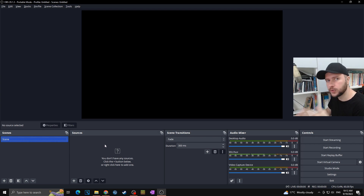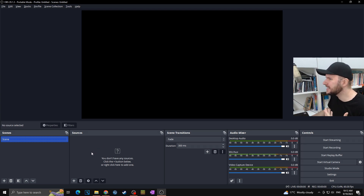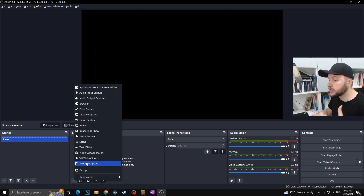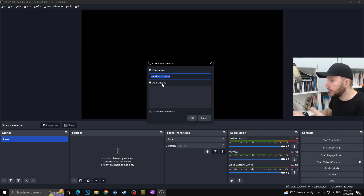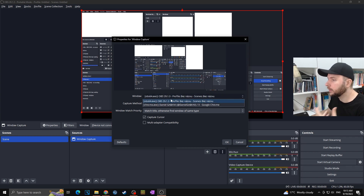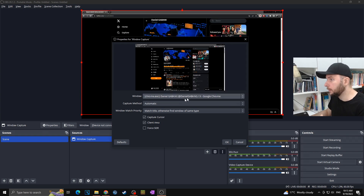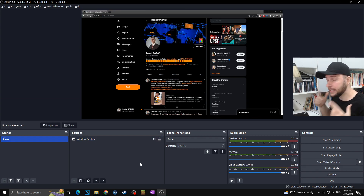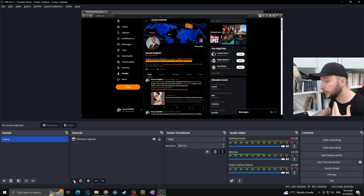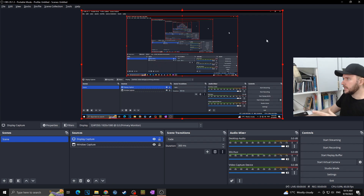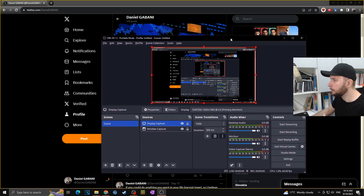In my case I have a scene but no sources yet. To add a source, say I want to add a video capture — I click the plus button and select Windows Capture. I can capture any open window, like a web browser. I click Windows Capture, select Create New, click OK, then choose which window I want — in my case Chrome. I click OK and my Chrome window is captured. I can also add Display Capture by clicking plus, selecting Display Capture, and adding the existing display capture to grab my entire monitor.